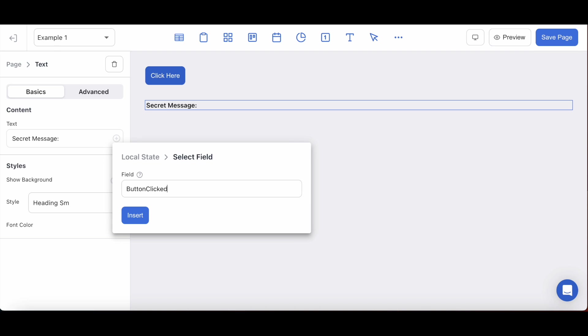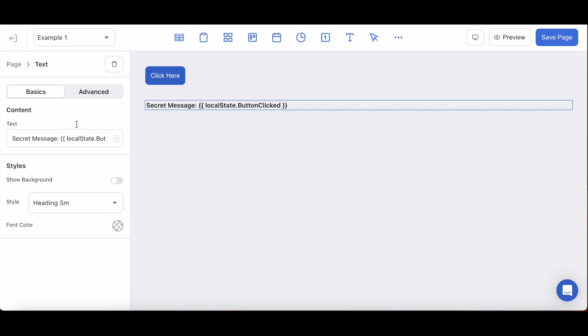Note here that the input is case sensitive. There we go.